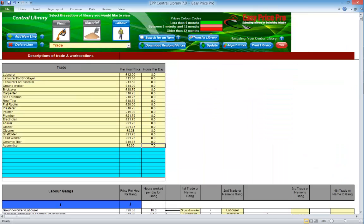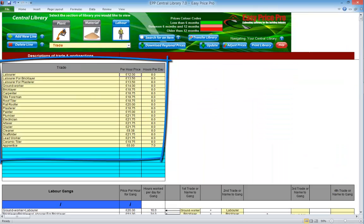Let's take a quick look at the labour section. This section is preloaded with tradespeople as well as the default timings for the tasks they'll be carrying out. You can adjust the cost per hour. Remember if you have employed staff, the cost per hour must reflect the cost to your business and allow for tax, national insurance contributions and holidays that your business will be making on their behalf. If you use subcontractors who take care of their own tax and national insurance, you enter the hourly cost that they charge you.